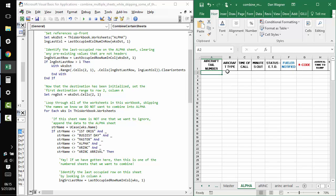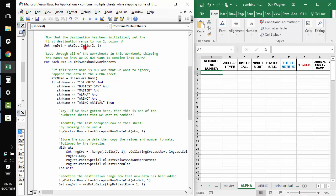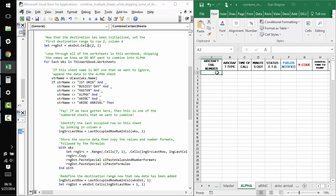and then making sure that if the last occupied row is greater than one, we call clear contents on anything below the header row. And that'll make sure that we have a nice, clean working space for the eventual combination